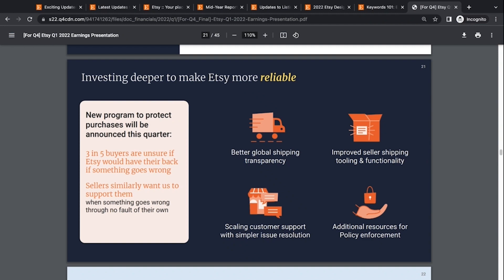Well, there's a new program coming out to protect purchases that will be announced this quarter, meaning Q2. So in the next month or two, this was probably going to be announced. And they're talking, they're saying three and five buyers aren't sure if Etsy would have their back if something goes wrong. Well, there you go. That says a lot. And then sellers similarly want us to support them when something goes wrong through no fault of their own. And this is the shipping issues, stuff not making it to the customer.